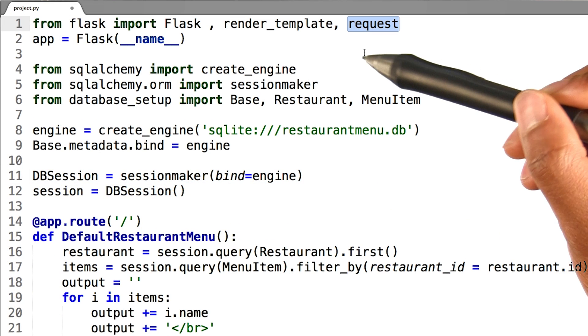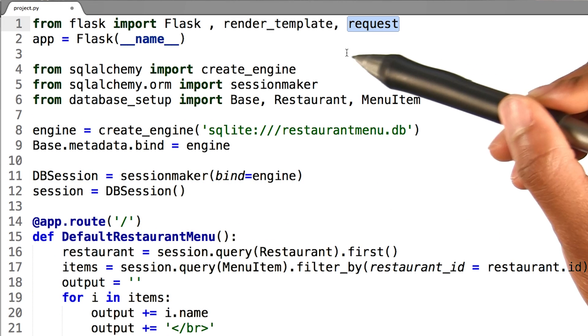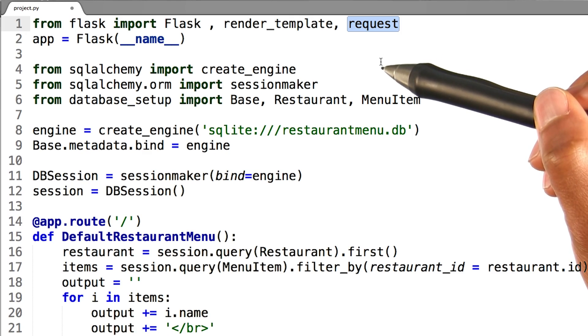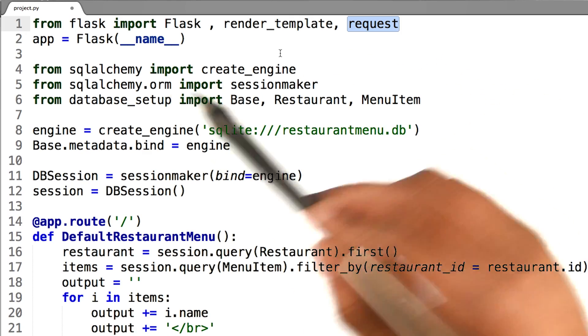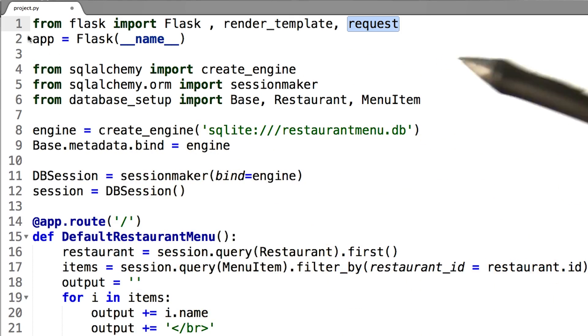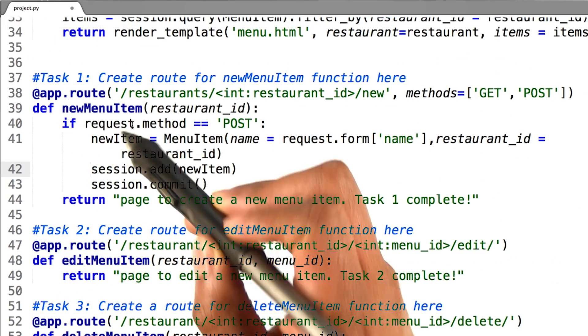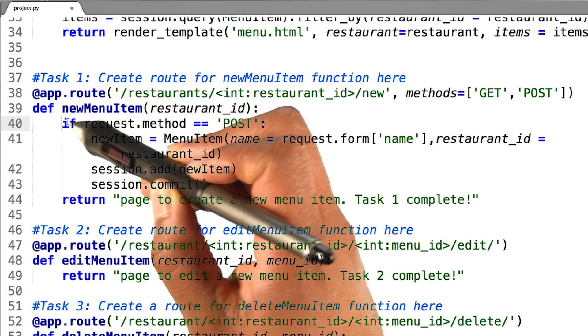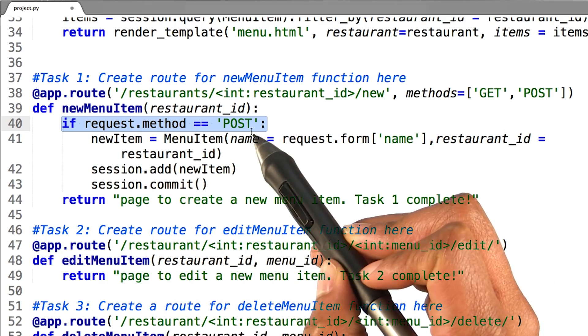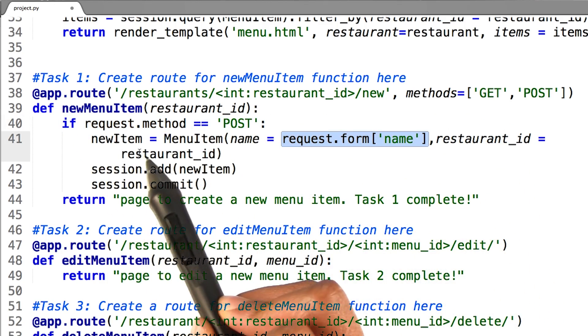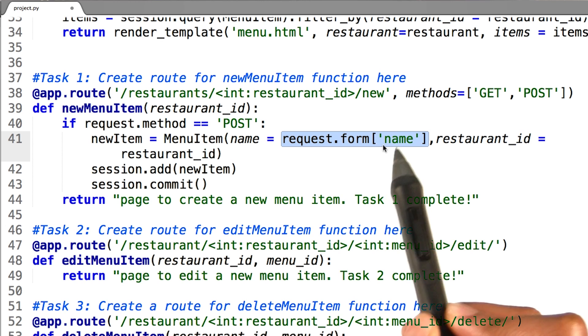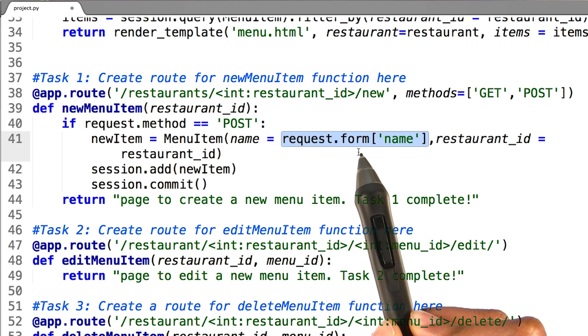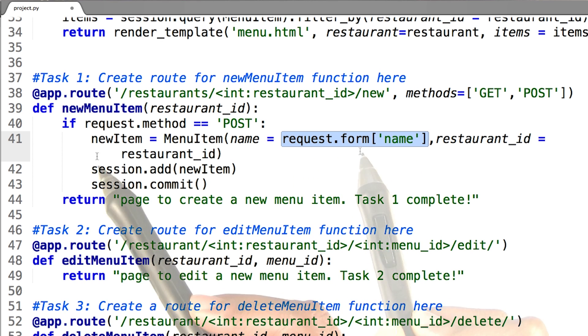In order to get data from a form, I will import requests from my flask package like so inside my project.py file. Inside my new menu item function, I will create an if statement that looks for a post request. I can create a new menu item like so and extract the name field from my form using request.form.